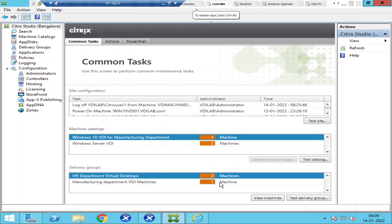In this video, I'll show how we can find out how many VDA machines or virtual desktops are getting registered with controllers. In any production Citrix environment, you would have at least two delivery controllers. These delivery controllers communicate with the VDA machines, and the virtual desktops must be in a registered state — otherwise users will not be able to launch those virtual desktops.